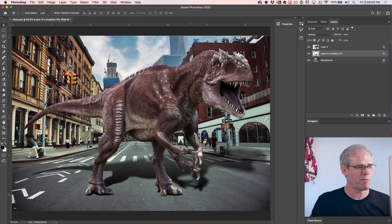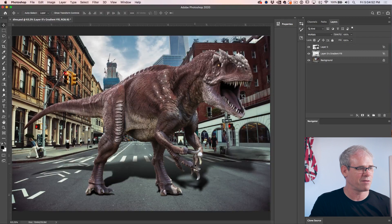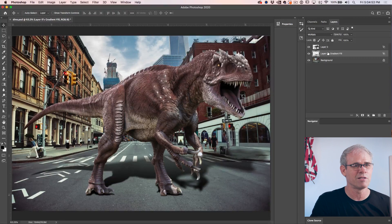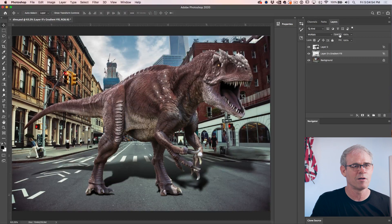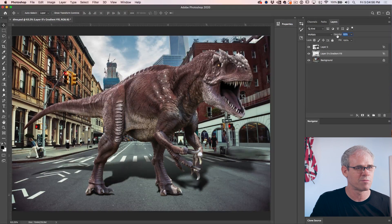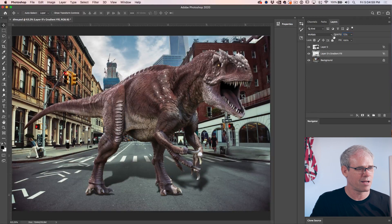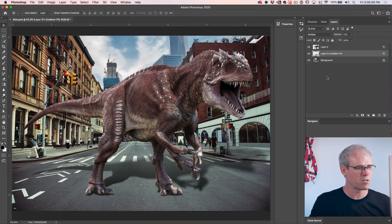Almost there. What we want to do is maybe drop the opacity a little bit if that shadow is a little too strong. Let's just go up on the opacity and we'll just bring that down a little bit. That looks great.